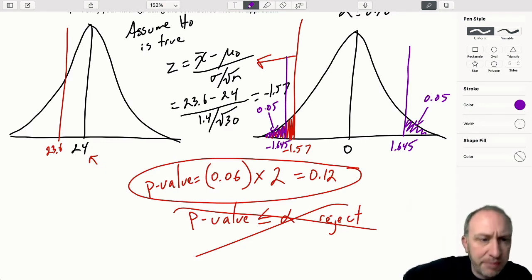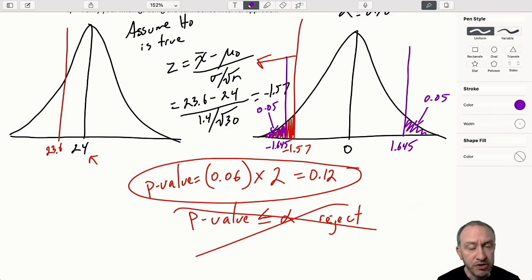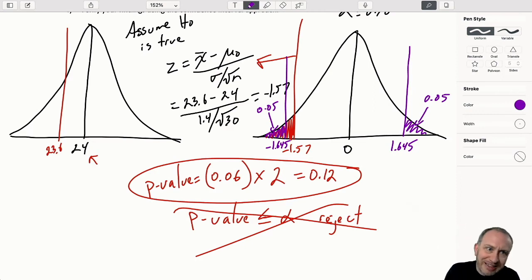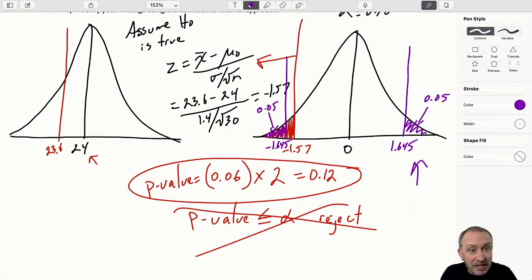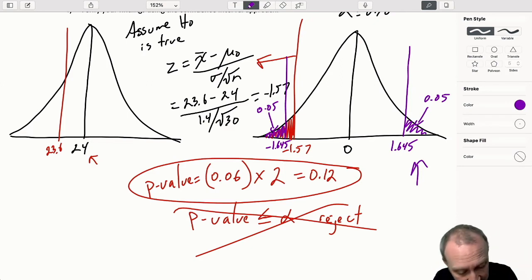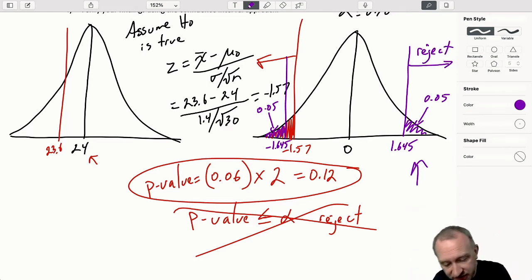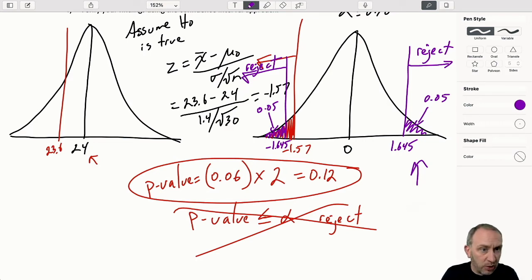If you're not sure where that number came from, watch one of the earlier videos. The same rule applies: we must always get the same conclusion using the p-value approach or the critical value approach. My test statistic is negative - it's in the lower tail. My test statistic is larger than the lower critical value, meaning the area corresponding to my test statistic is larger than 0.05. Both critical values are relevant: I'll reject if my test statistic is large relative to the positive critical value, or small relative to the lower critical value.